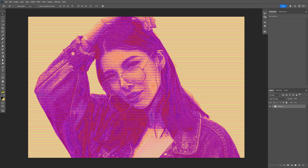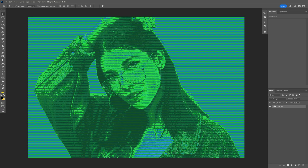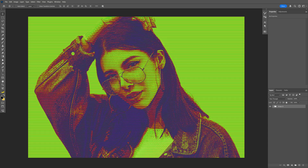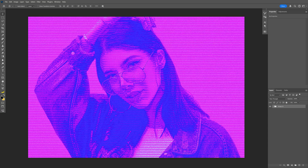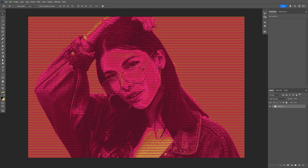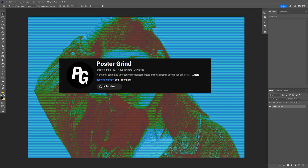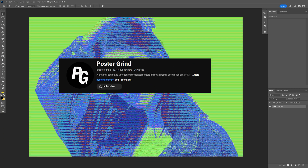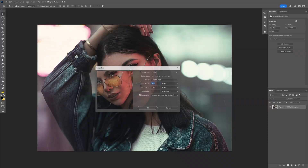All right you guys, check out how to make complex colorful gradients with halftone lines here in Photoshop. I just learned this from Postergrind and I never thought you could go this crazy with the gradient maps. So let's take a look.